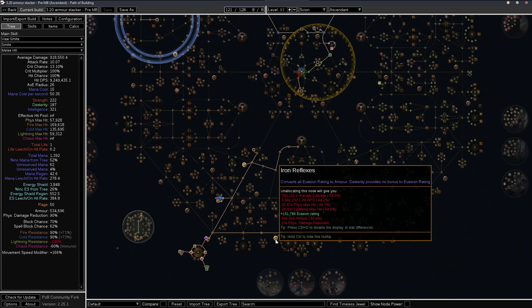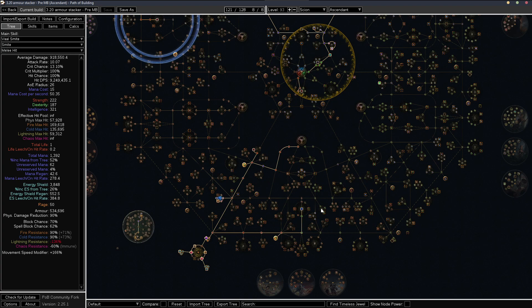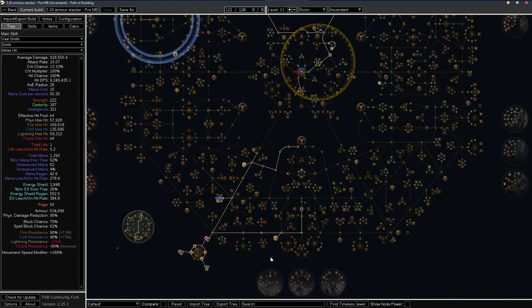Or iron reflexes. If you have this on invocation, you can actually drop all of these points and save a lot of points this way.